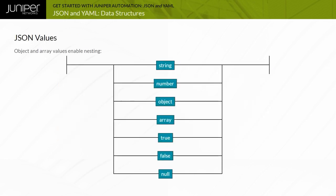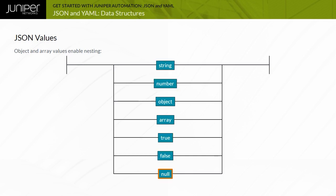JSON has a limited number of value types that are organized within objects and arrays. The example illustrates different JSON values including strings, numbers, true, false, null, objects and arrays. JSON values can be nested inside objects and arrays.